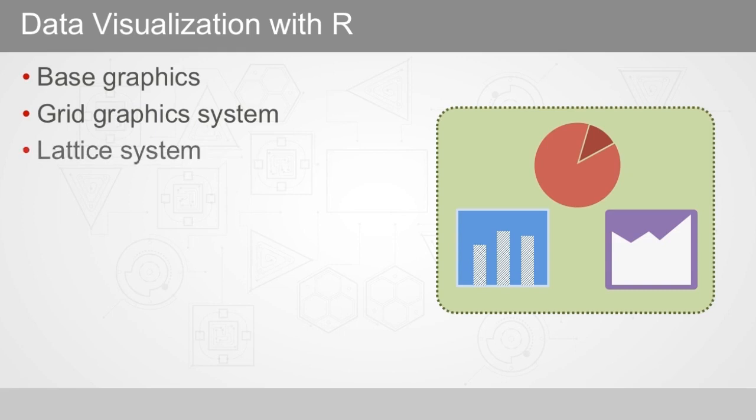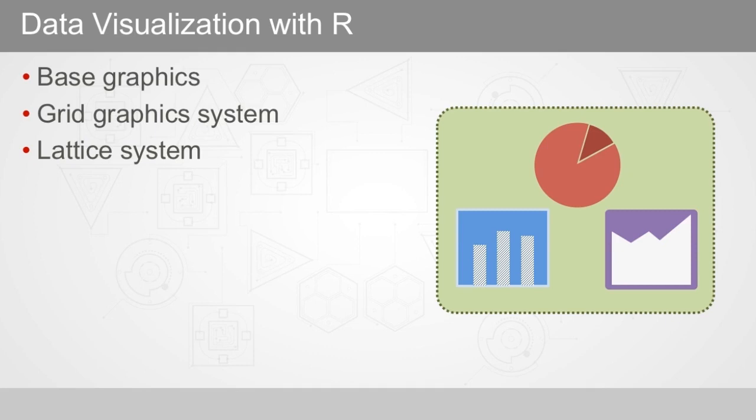The lattice system is built on top of the grid system, providing high level functions for all the common plot types. Compared to Base Graphics, it has two advantages. First, the results of each plot are saved into a variable, rather than just being drawn on the screen. This way, we can draw something, edit it, and draw it again. The second great feature is that plots can contain multiple panels in a lattice, so we can split up the data into categories and compare the differences between groups.